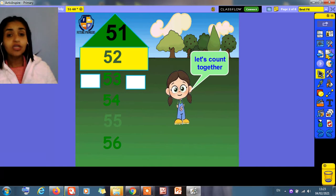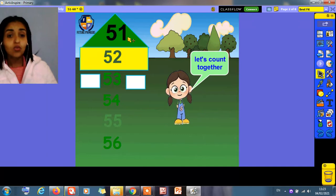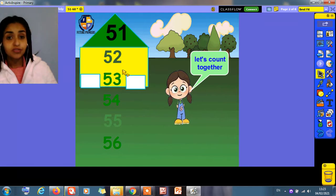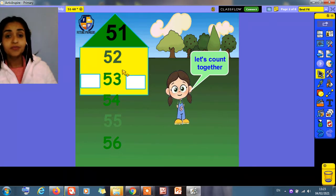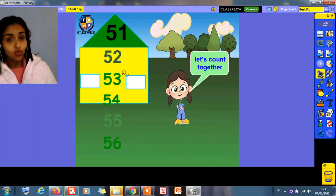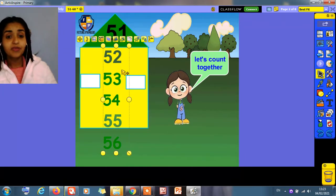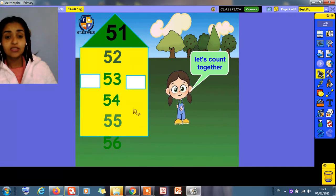Today we're going to take what comes after 50. What is this number? 51. What comes after 51? 52. What comes after 52? 53. 54. 55. 56. What is this number? 56.